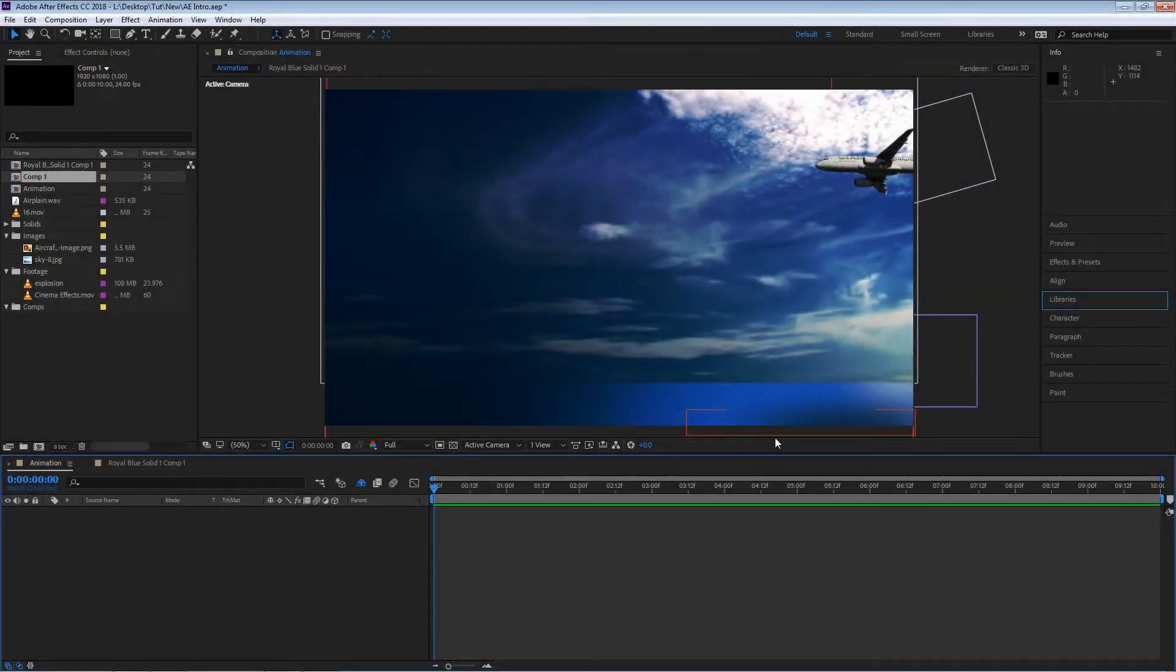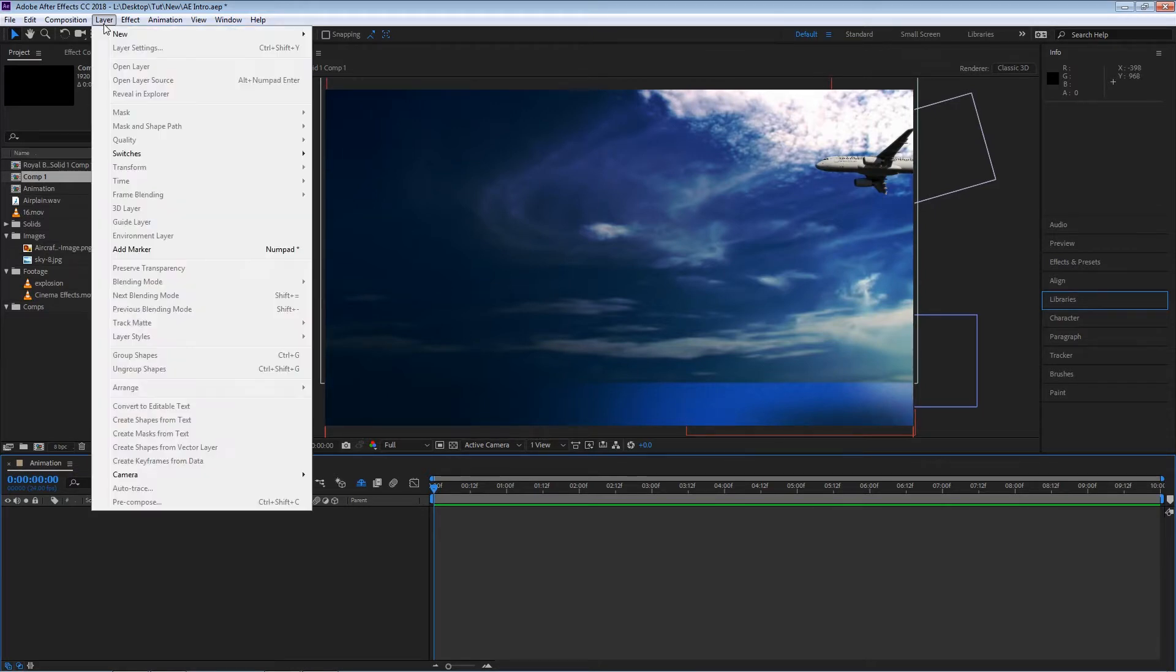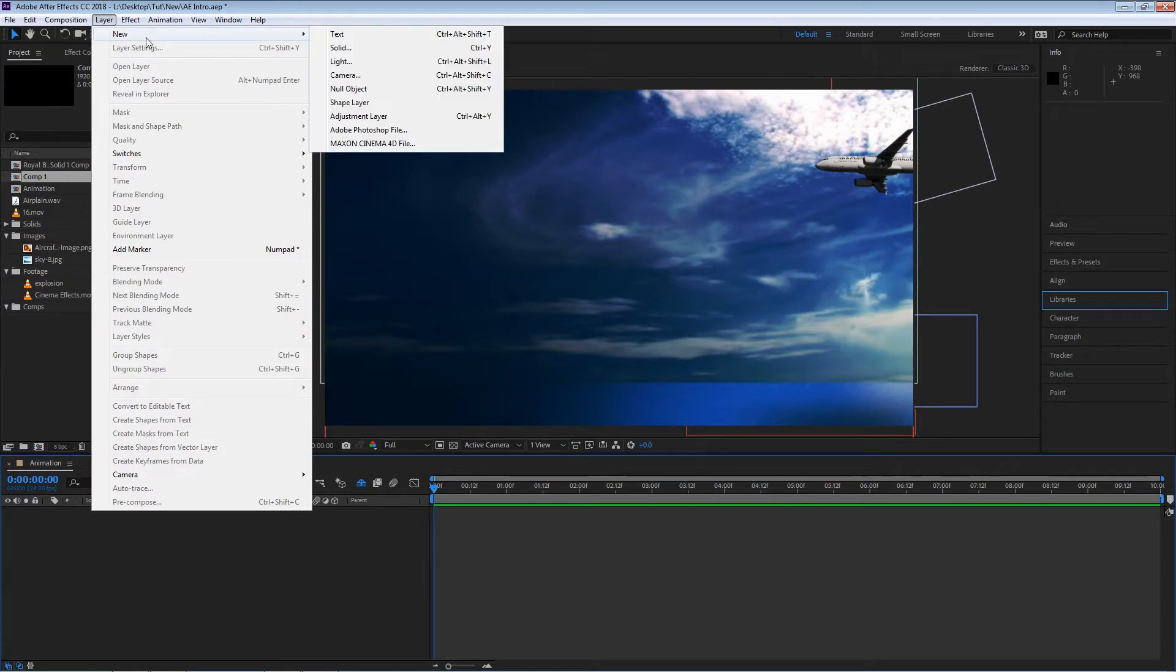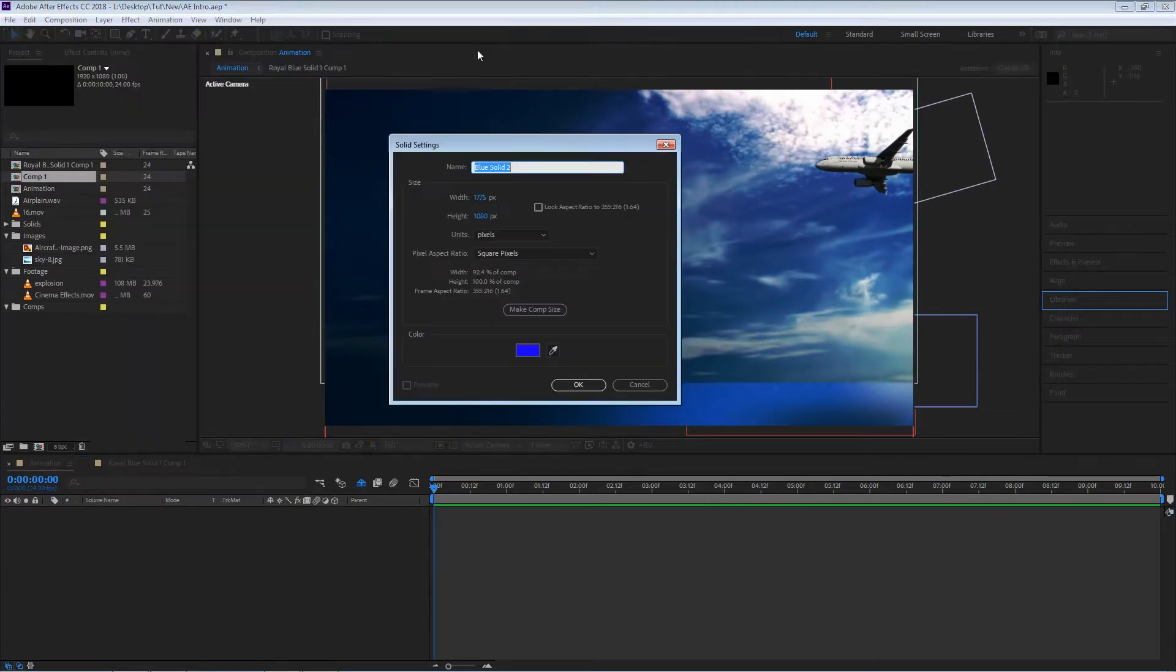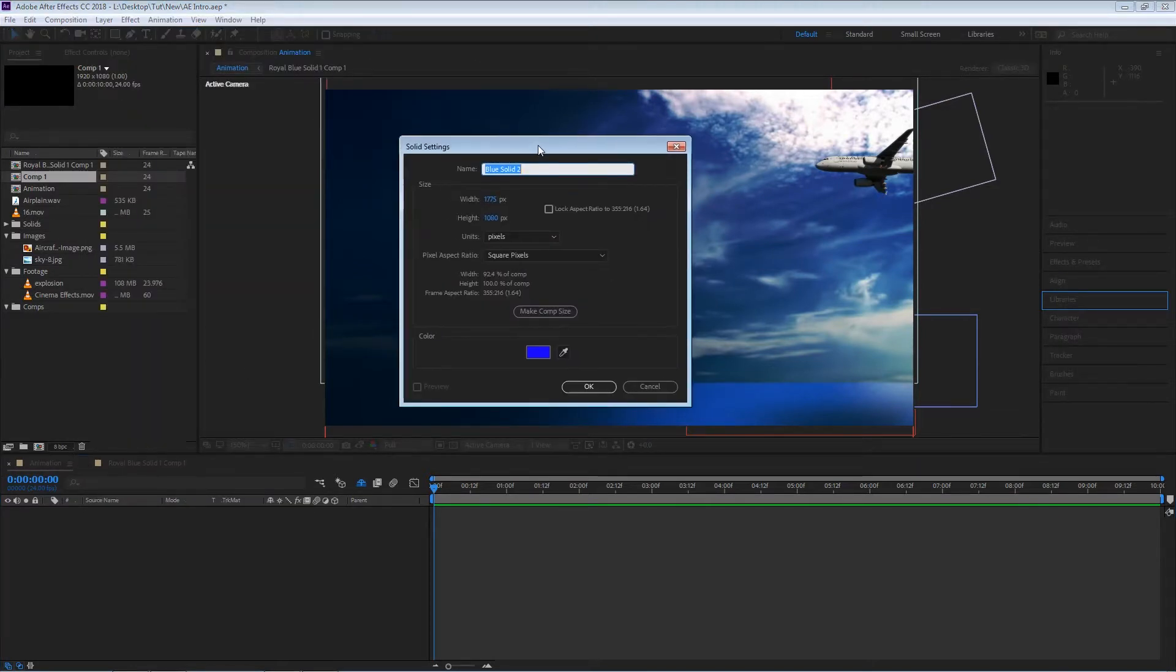In this clip we're going to be talking about solids and blending modes. To create a solid we could just go to layer, new, solid or you can see we also have a keyboard shortcut which is Control+Y. I'm going to go ahead and left click that.